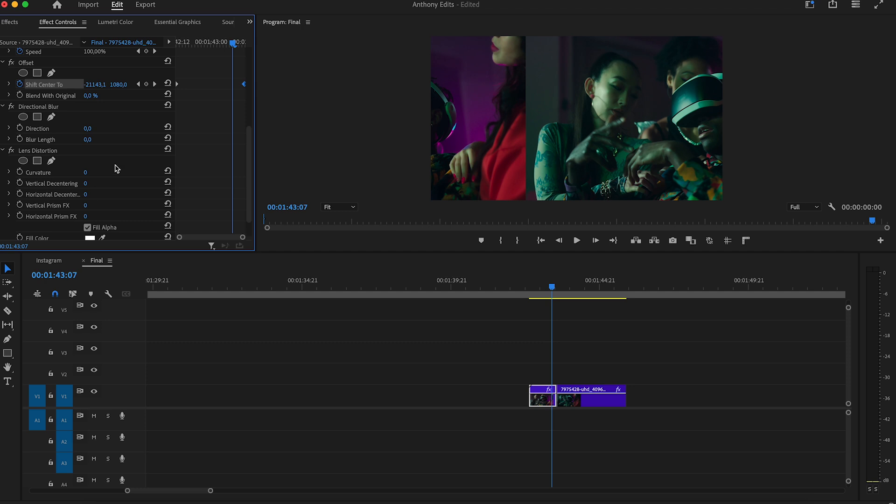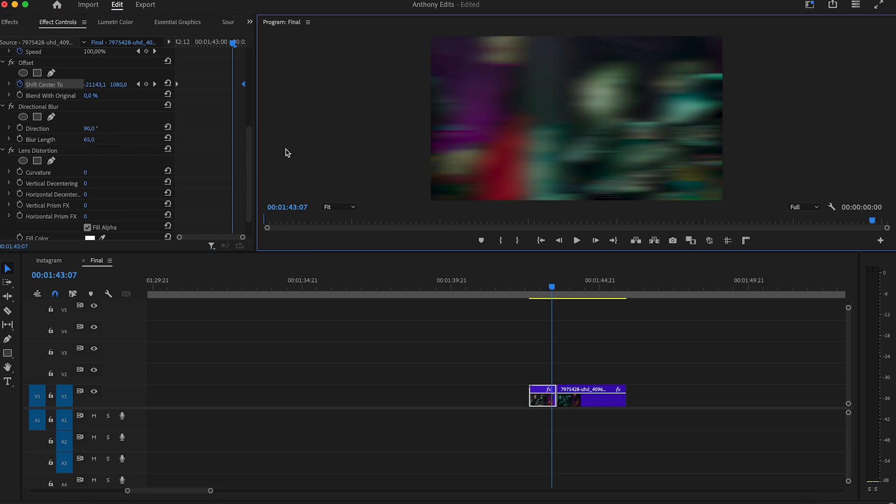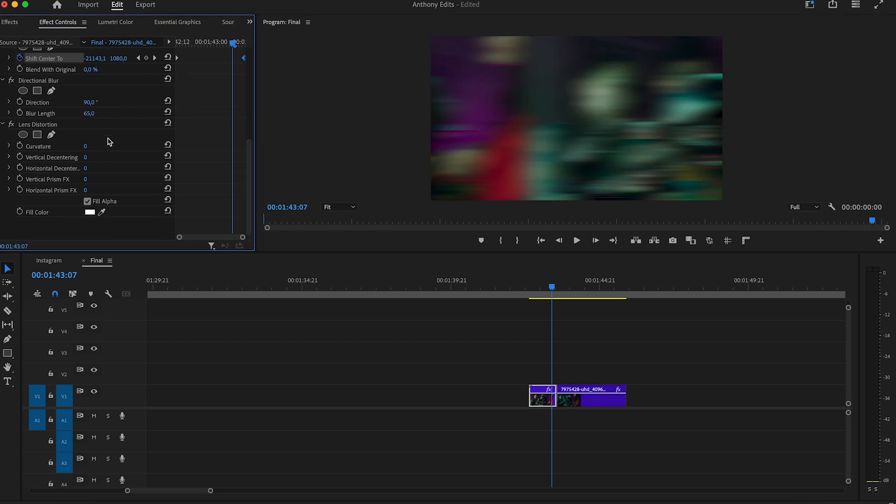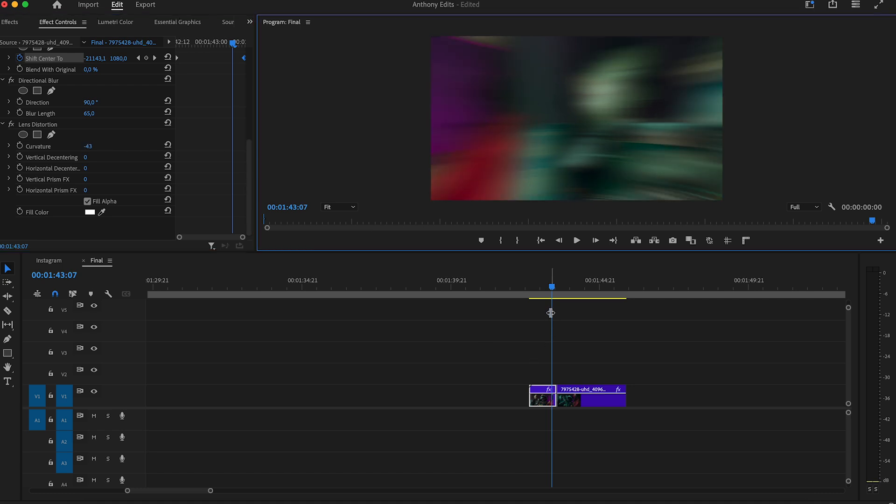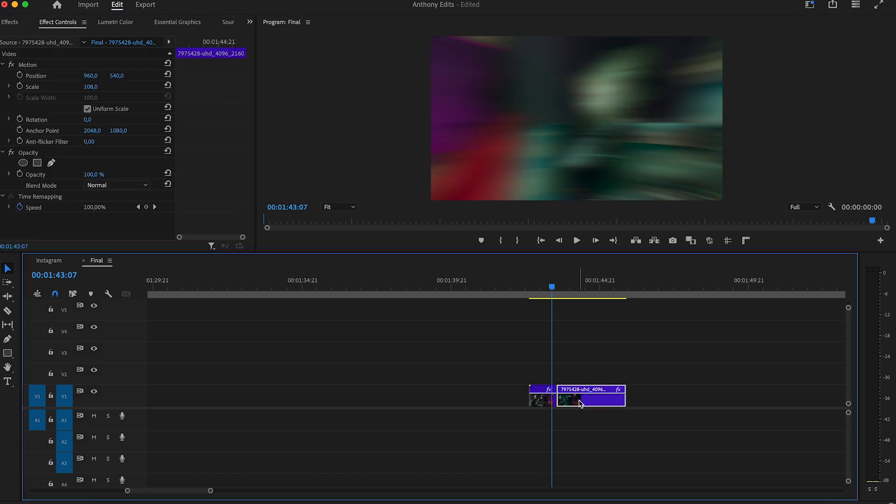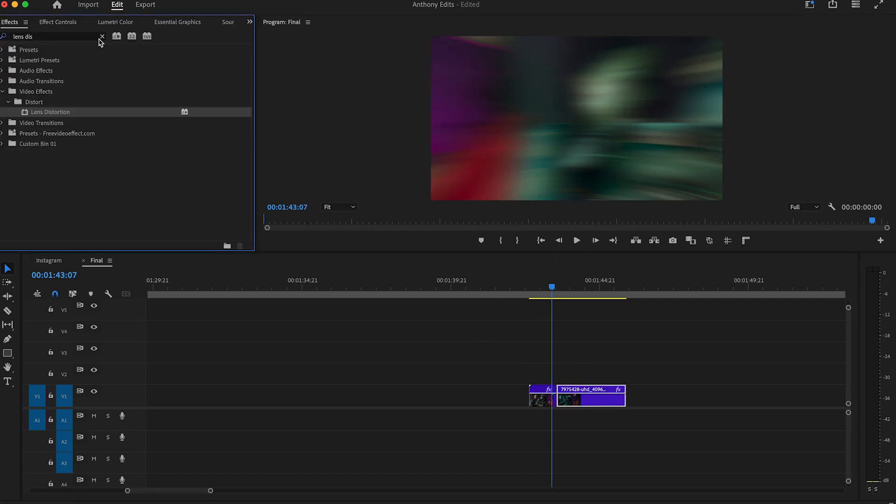Go to the directional blur and set the direction to 90 and the blur length to 65. On lens distortion, set the curvature to -43. Now highlight the second clip and search for the brightness and contrast effect.